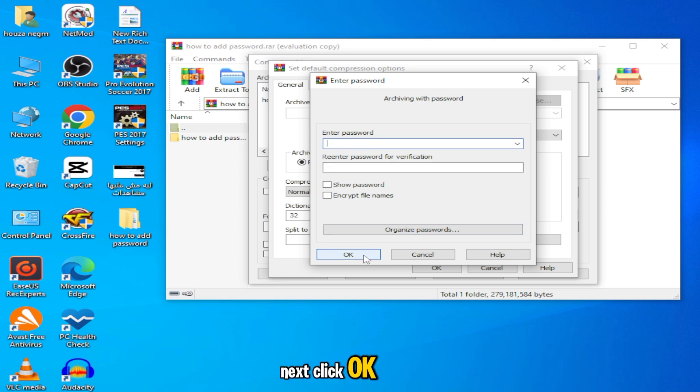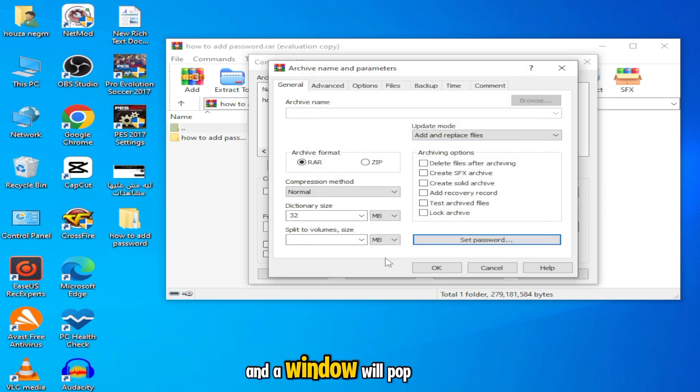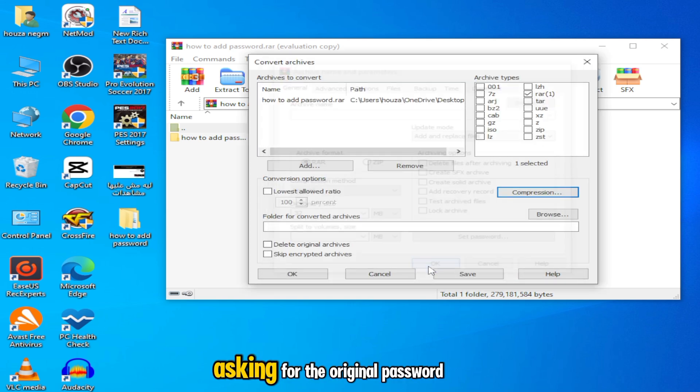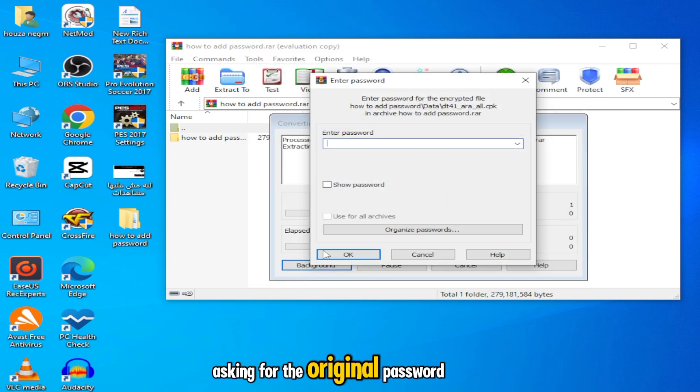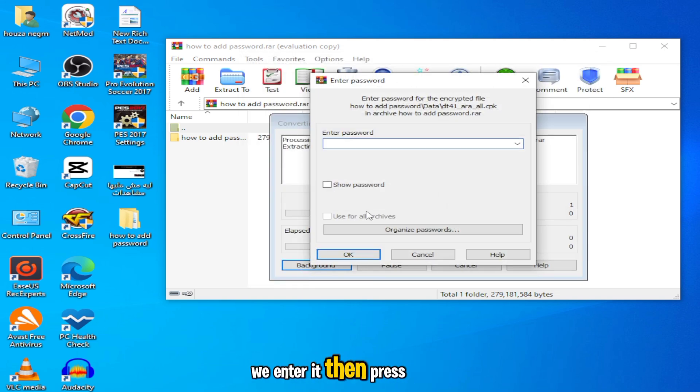Next, click OK and a window will pop up asking for the original password. We enter it, then press enter.